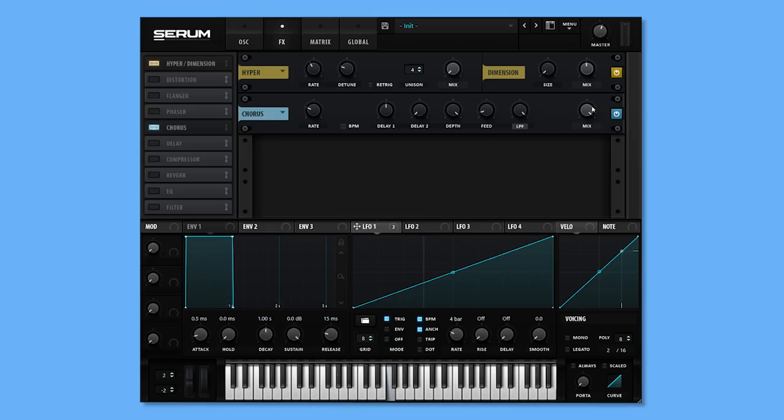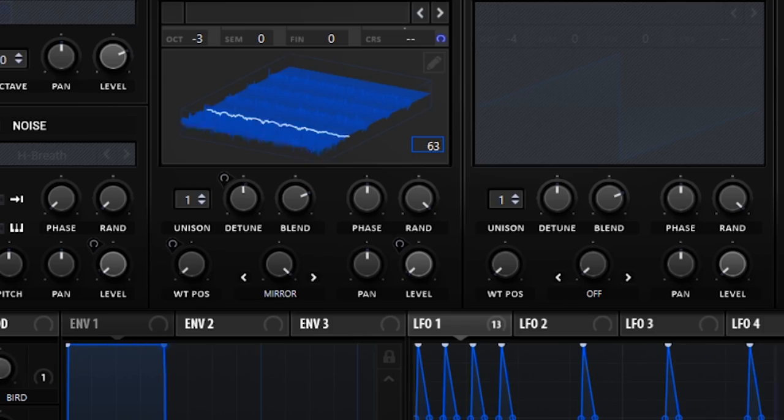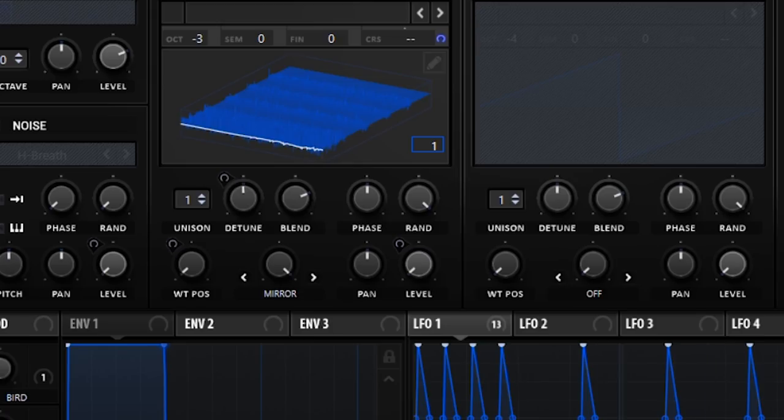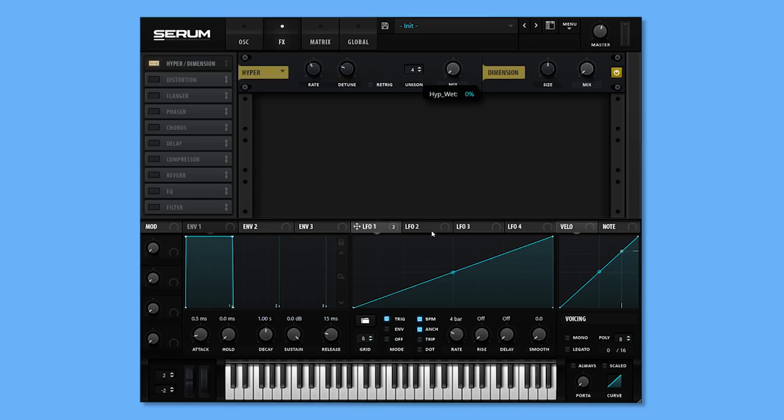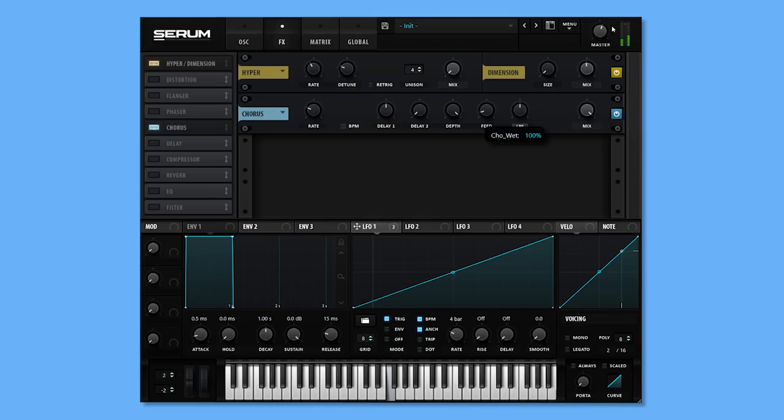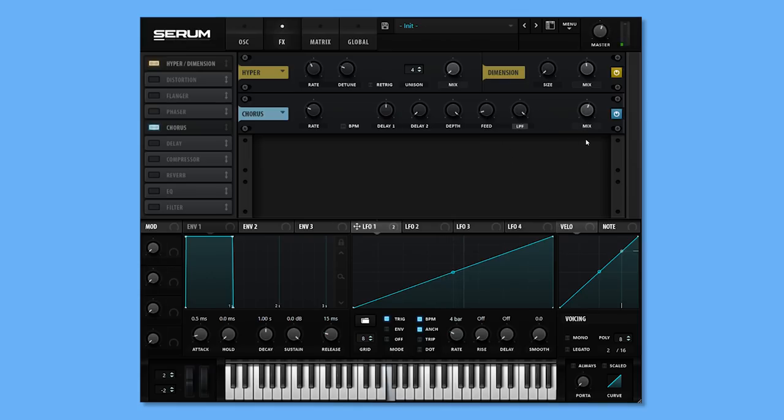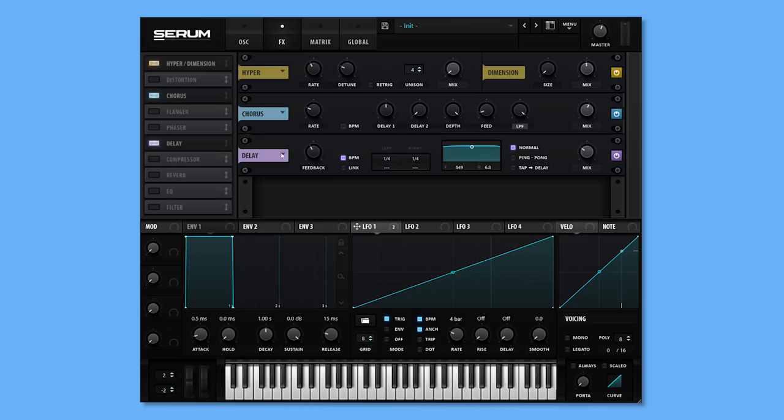Like that dripping water. Yeah. So to widen the sound, I'm going to use dimension and chorus effect. Add a bit of delay and reverb.